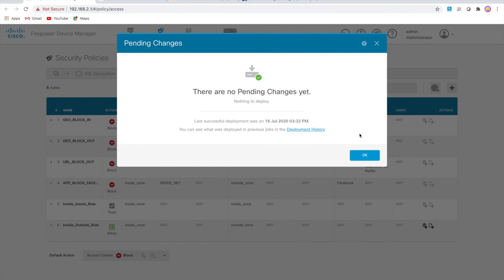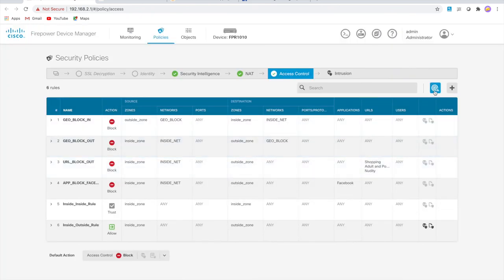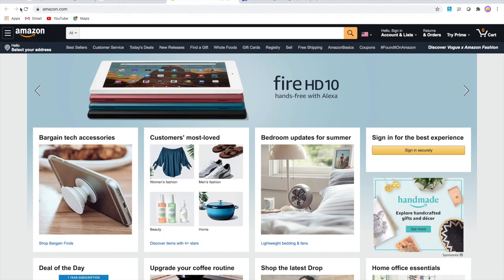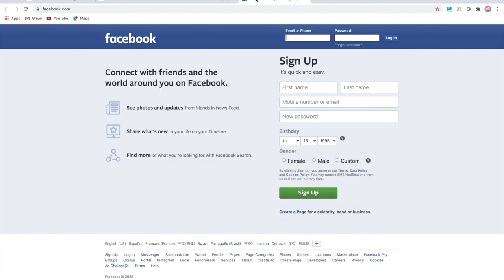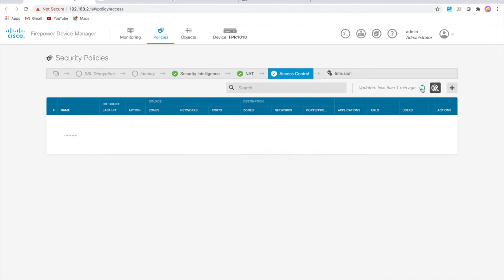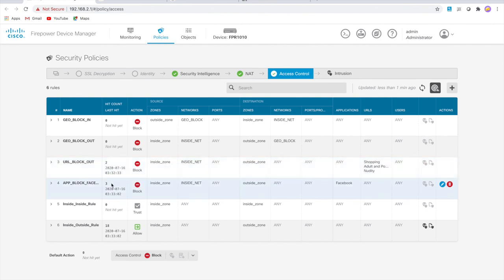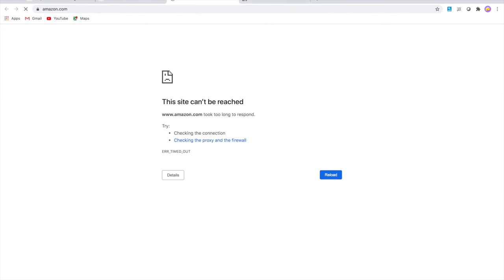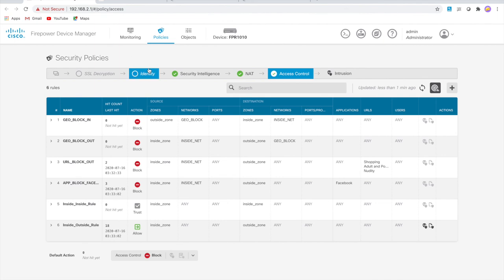The deployment is finished. Let's go over and refresh the Amazon page — the refresh should fail. Same with Facebook. You can see both pages are timing out and can't be reached. Going back to the policy, the target icon now shows hit counts on both the URL and app policy rules. The pages couldn't be reached, so those policies are working. That gives you an idea of how to configure those rules.